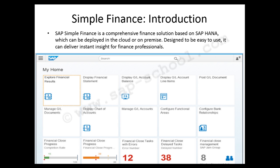SAP Simple Finance is designed to be easy to use and delivers instant insight for finance professionals. This is a snapshot from the SAP Fiori Launchpad for SAP Simple Finance. We can see different tiles and groups — for example, under the 'My Home' group there are tiles like 'Explore Financial Results', 'Display Financial Statements', and 'Display GL Account Balance'.